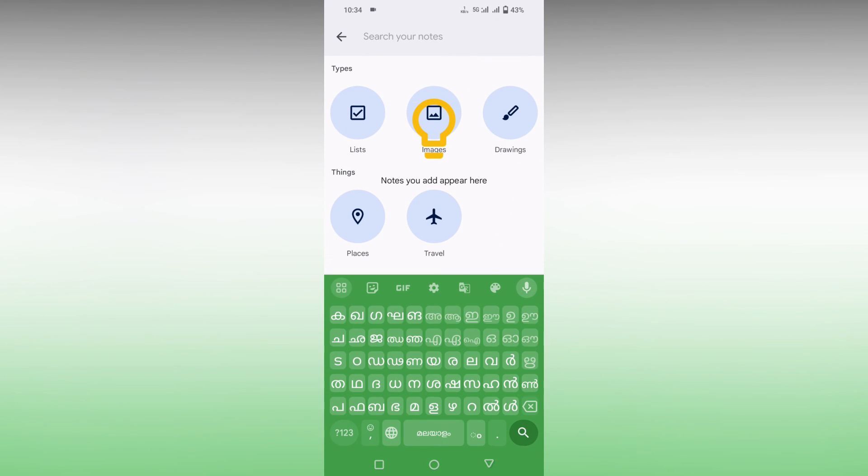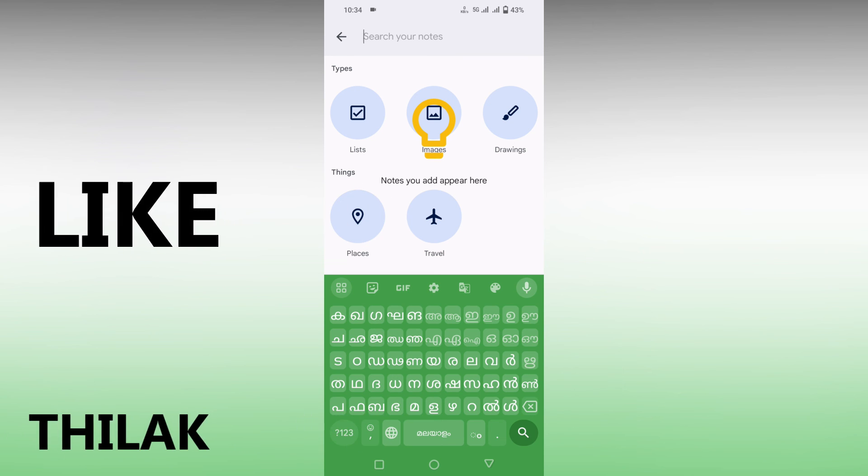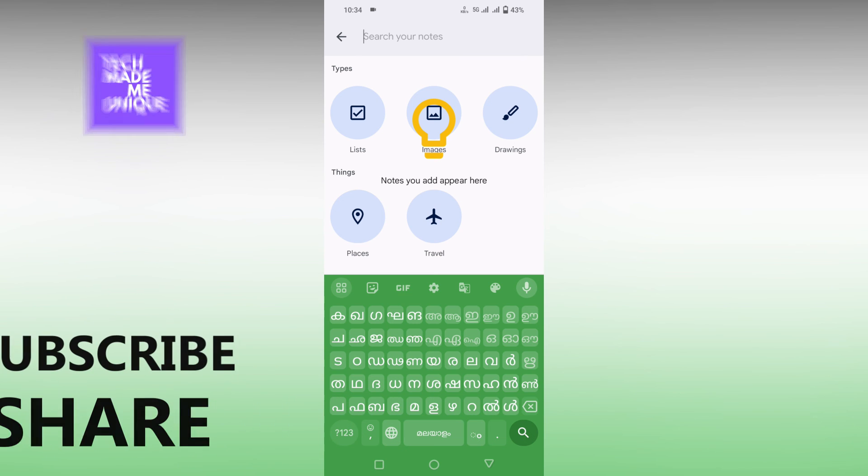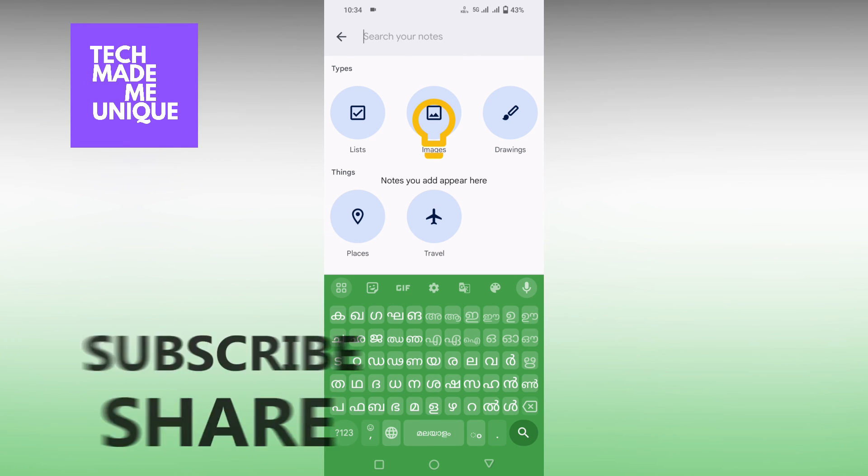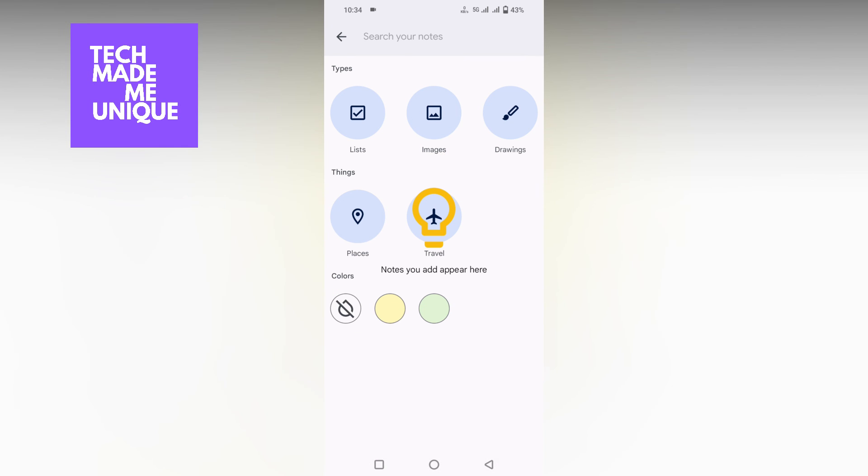This is how you use Malayalam on your keyboard on your mobile phone easily. I think this video helped you a lot. Like this video, share this video, subscribe to this channel. We will meet in our next video with super valuable content. This is Tilak Sani from Tech Made Be Unique. Have a wonderful day.